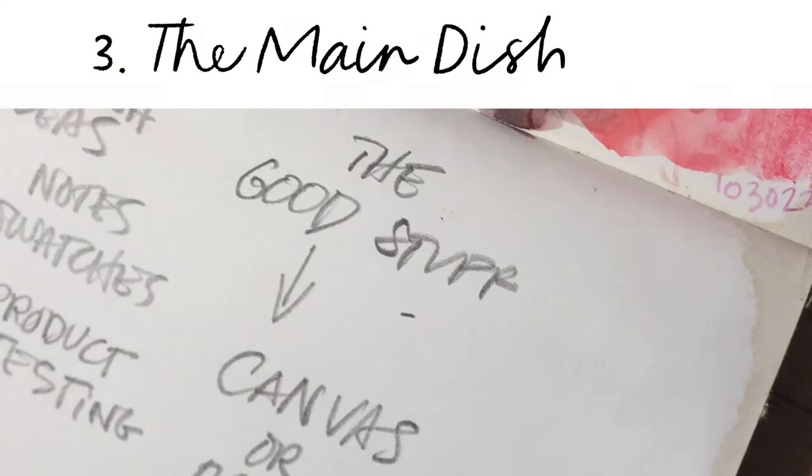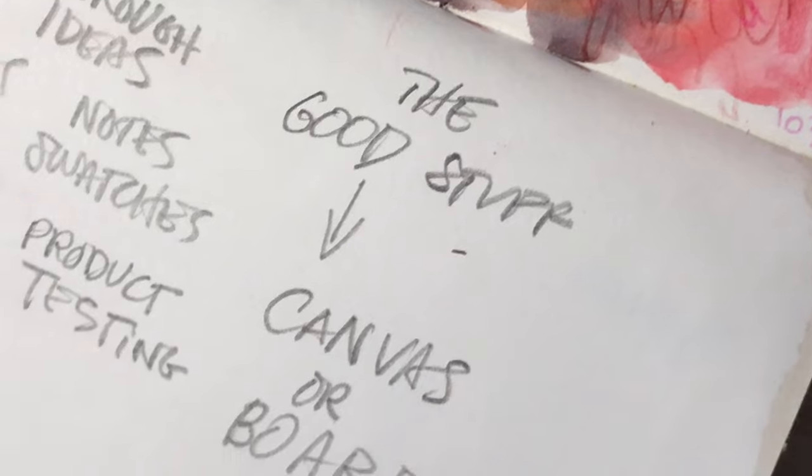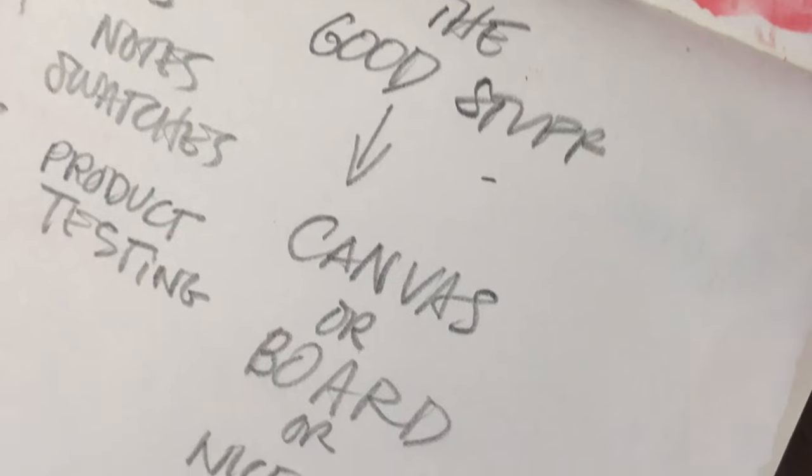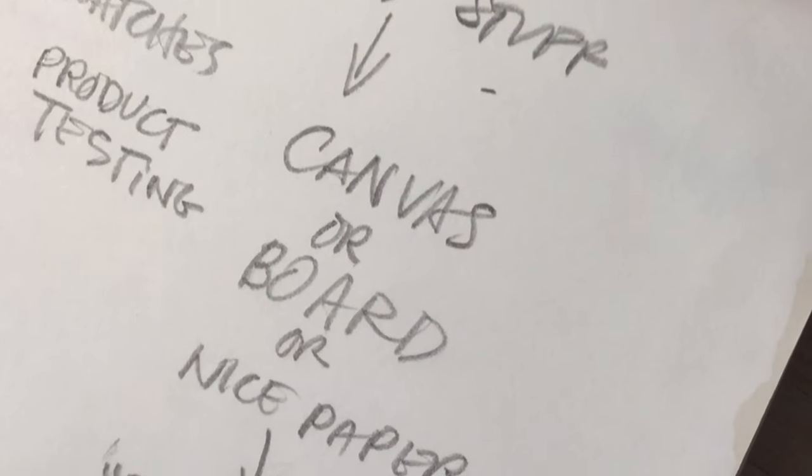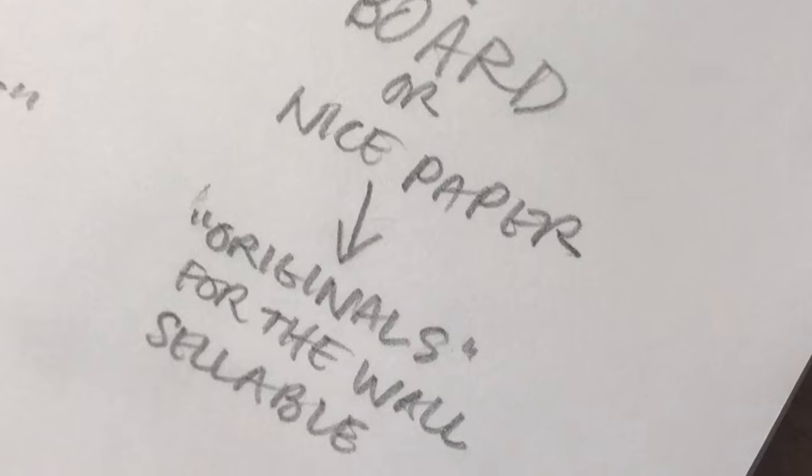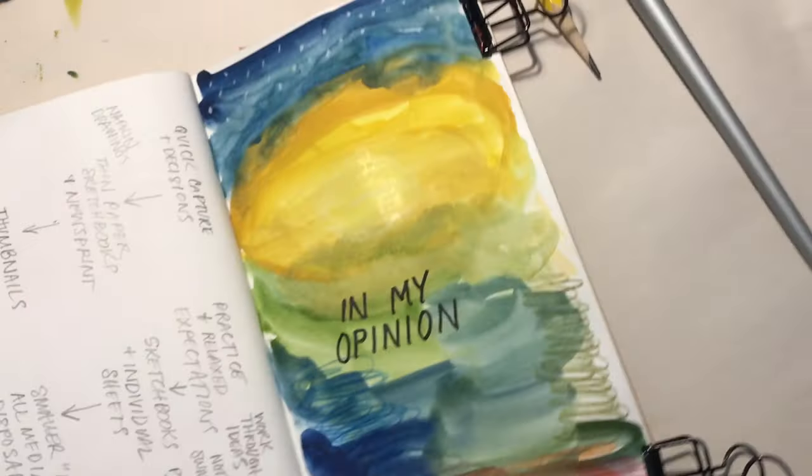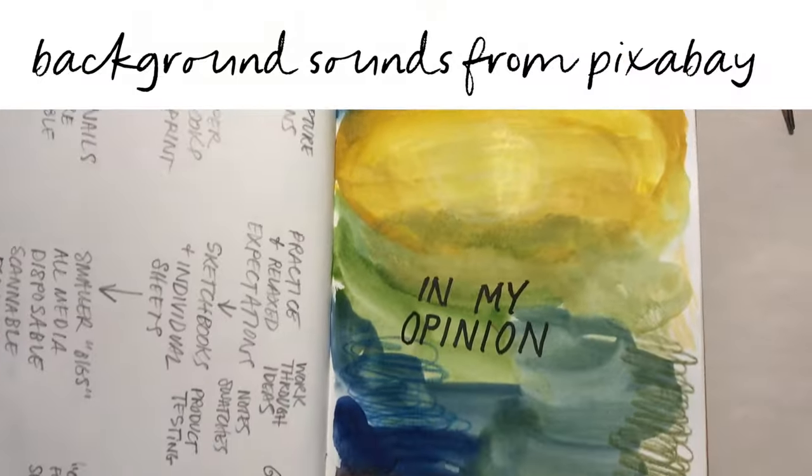And then the third one is the main dish. It's the big one—the canvases, the mural, the big one I want to do. They're the originals, the ones you put on the wall. That's my opinion.